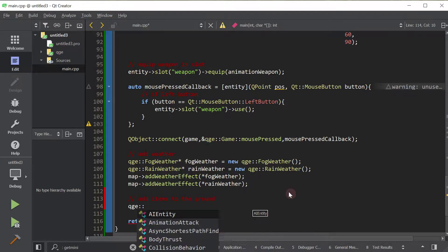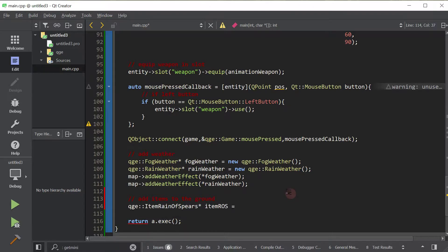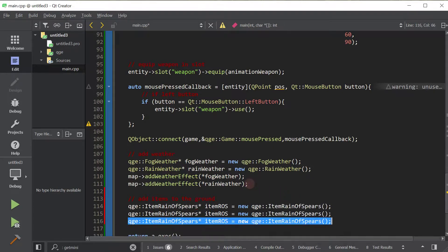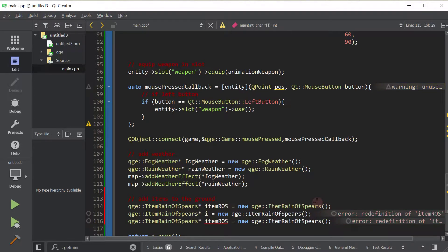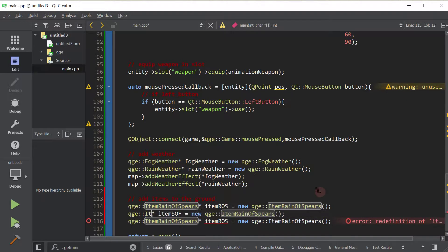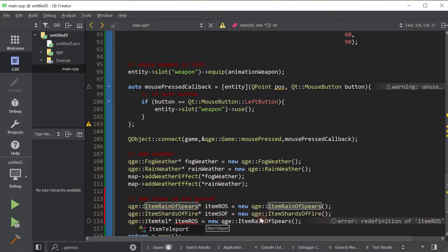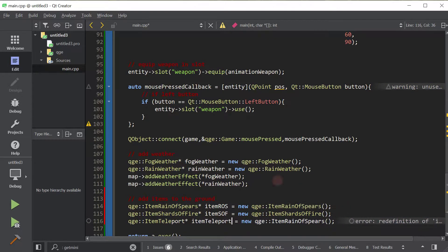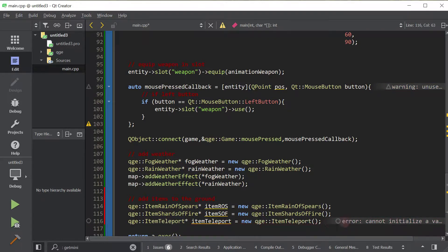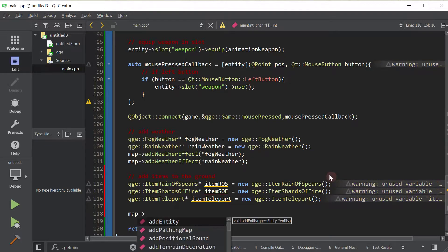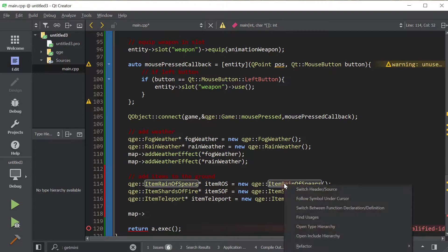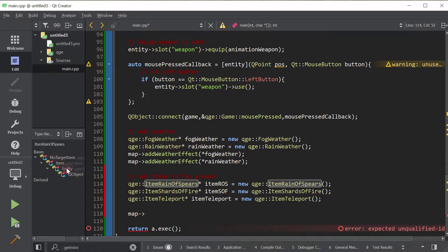We're going to create them first. We're going to create Rain of Spears — item.ros, I'm going to call it that. I'm going to duplicate this. And now we're going to create item Shards of Fire. Change the type here. And this one is going to be Teleport. Change the name. Nothing more than just creating instances of those items. Items are actually entities — if you look at the type hierarchy, right click, open type hierarchy, their base class is actually Entity.